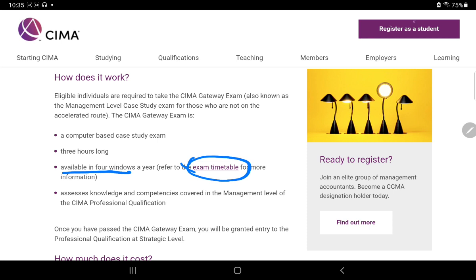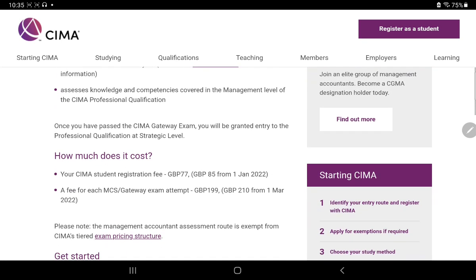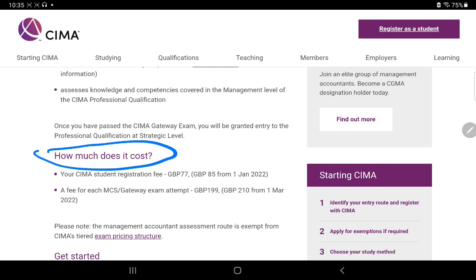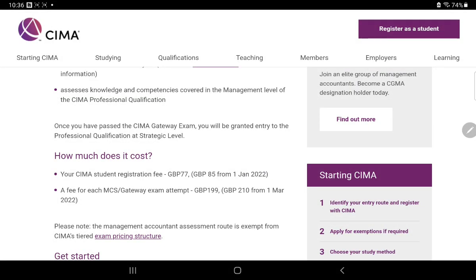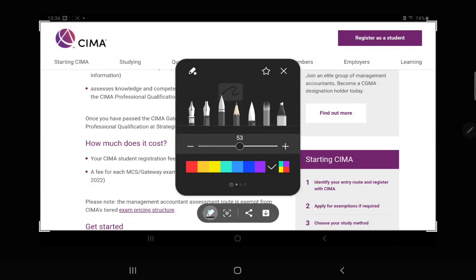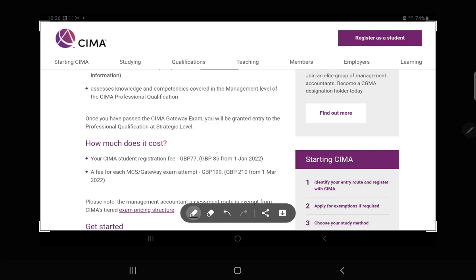When you complete this exam, you are eligible for the exemptions. Now about the cost - it is not too high. You have to pay an initial fee of 85 GBP. From 1st January onwards the cost is 85 GBP. The Management Case Study Gateway exam fee is currently 199 GBP, and after 1st March it will become 210 GBP. So the initial cost - approximately one GBP is about 101 rupees - so 85 GBP works out to approximately 8,600 rupees for your initial cost.